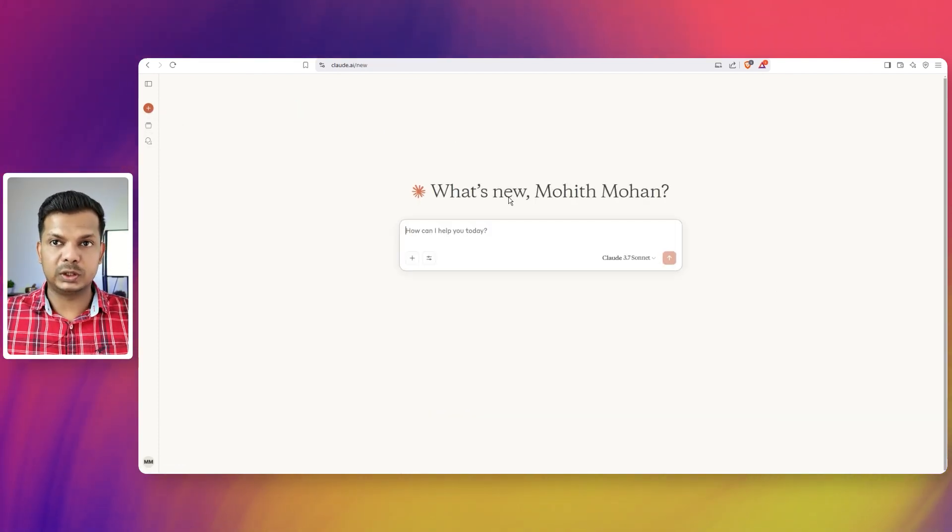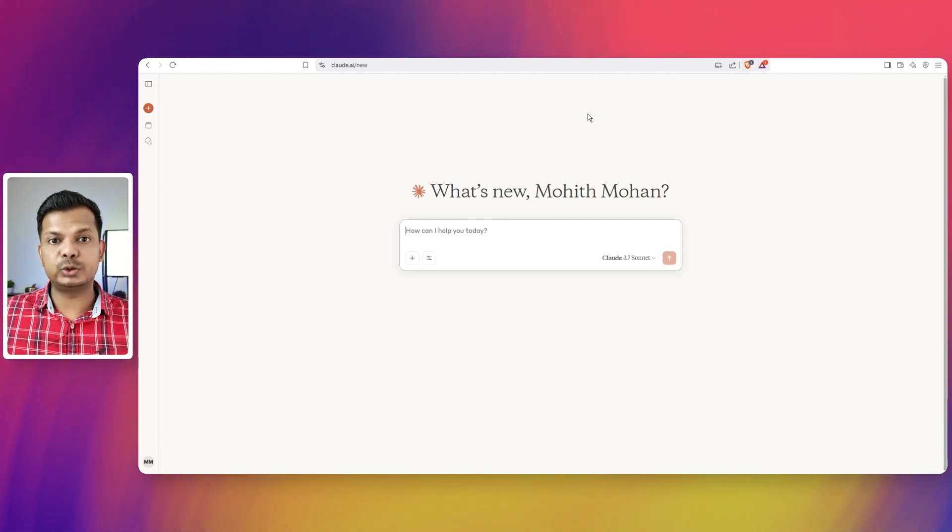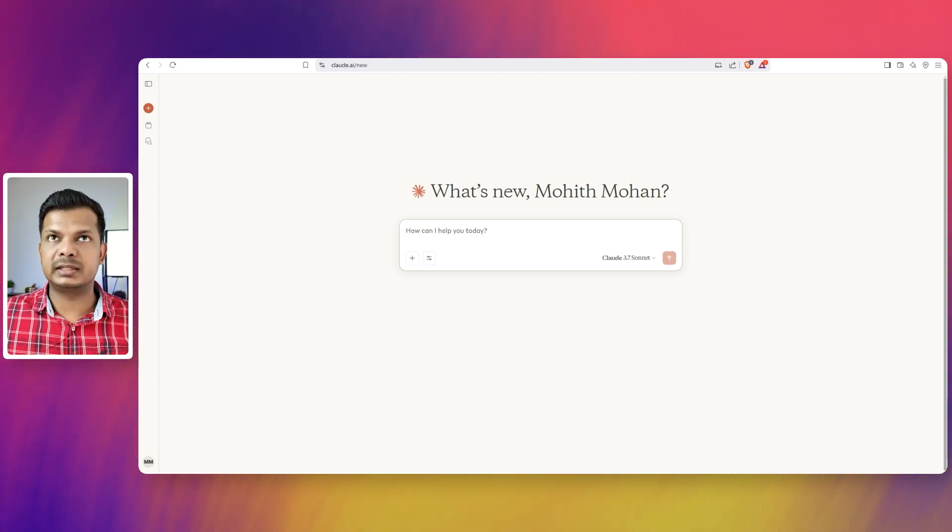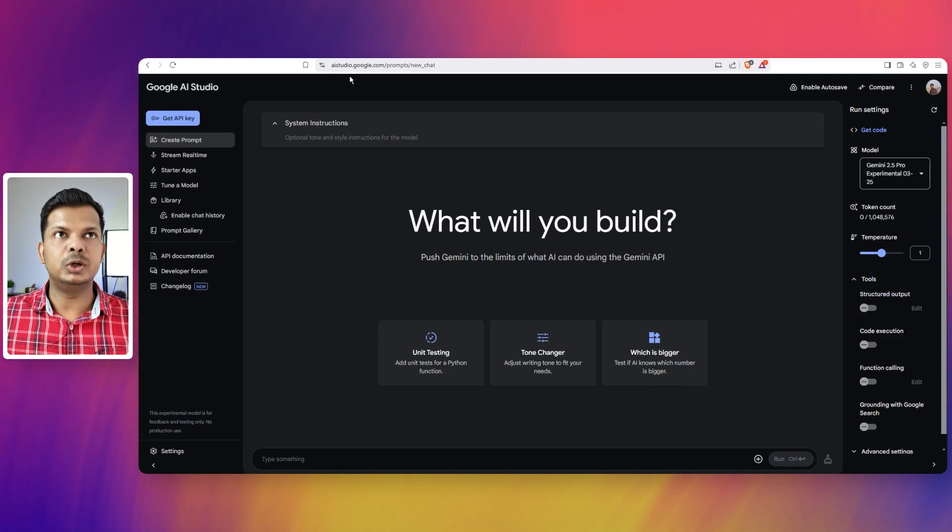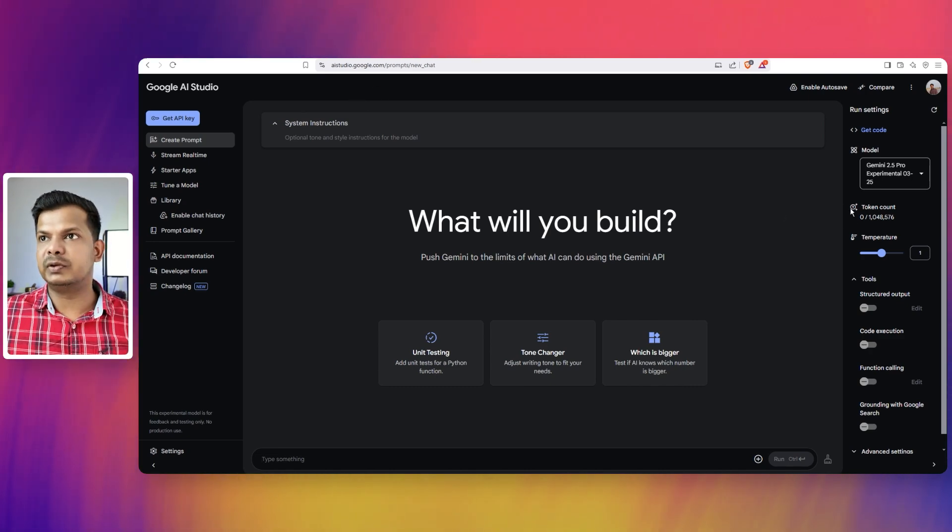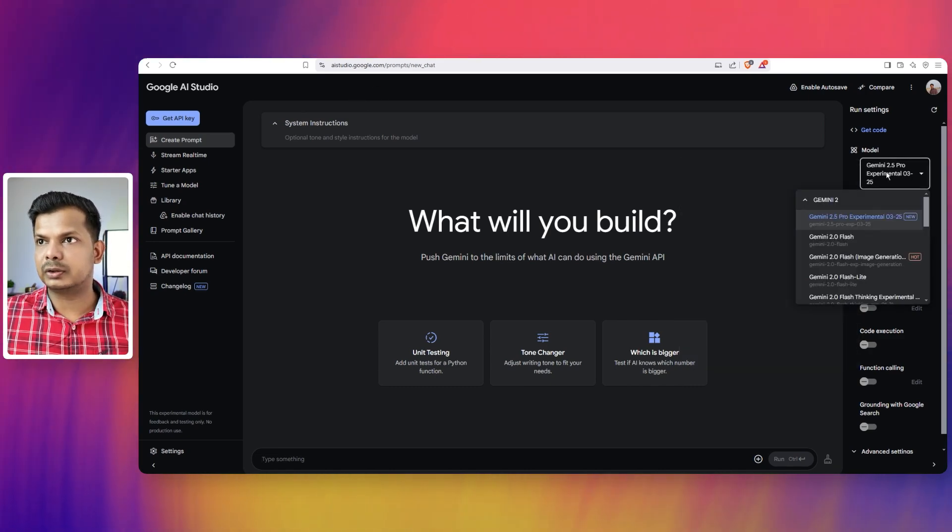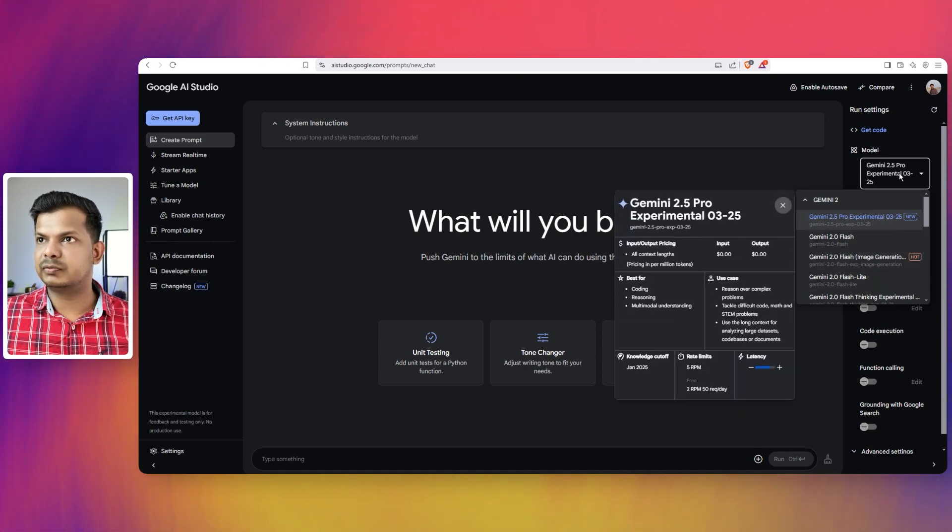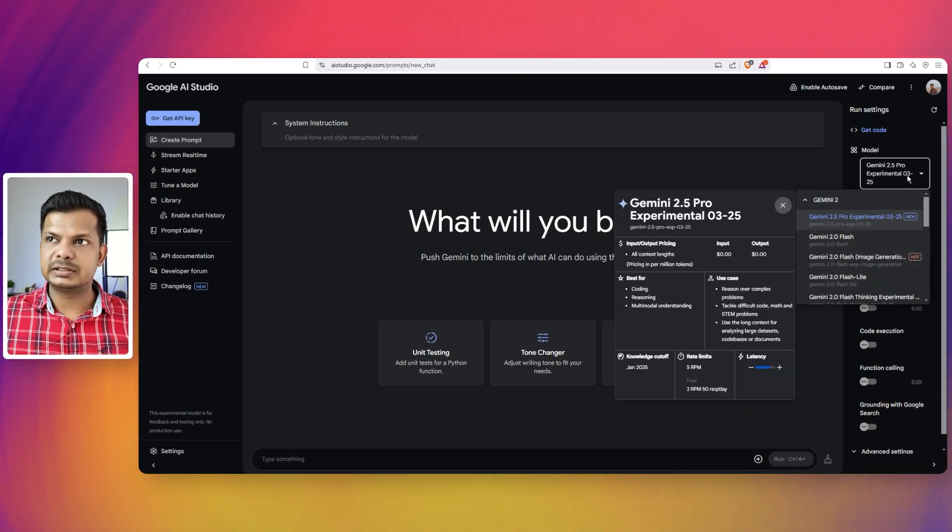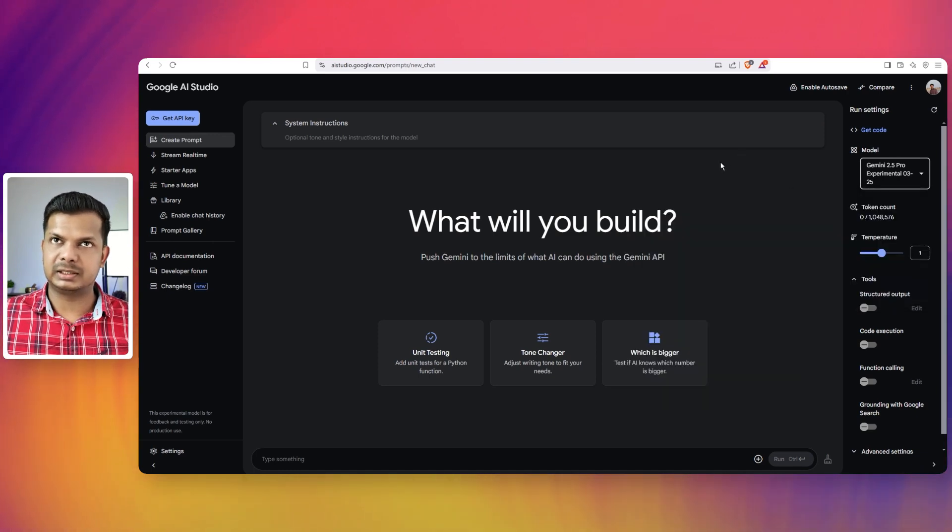Without the artifact feature, and for Gemini 2.5 Pro we are not going to Gemini.google.com but rather going to Aistudio.google.com. In here we will select this model. We are going to select Gemini 2.5 Pro Experimental 0325.